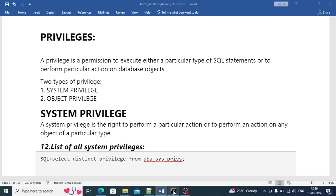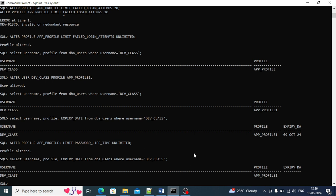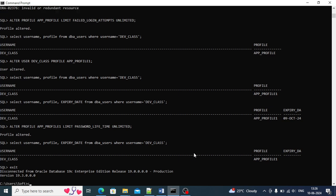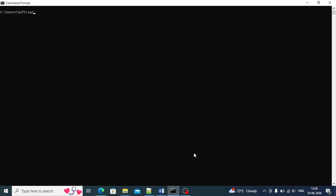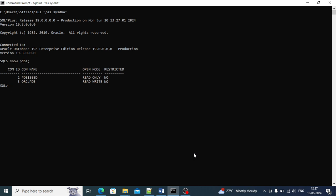We will start with system privileges. I'll be connecting to the 19c database - I have already connected. In the last video we discussed this. I'll clear it and we'll connect again and do the practicals together. We are connected. Since it's a container and pluggable database concept, we have to check the PDBs and then connect. I'll connect to the PDB.